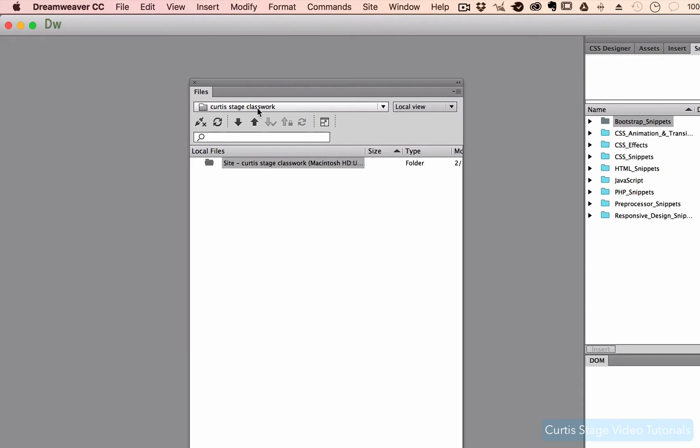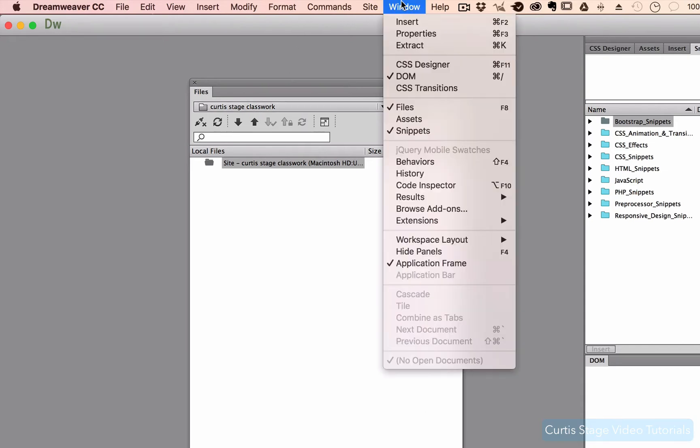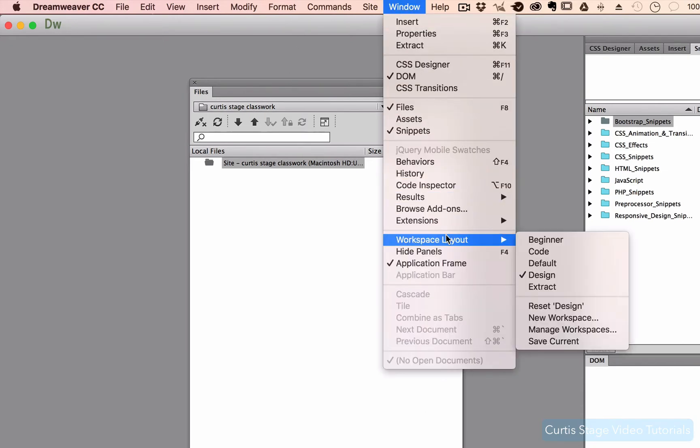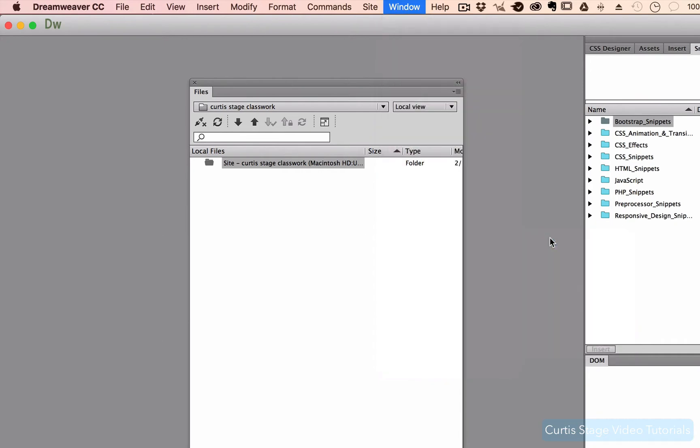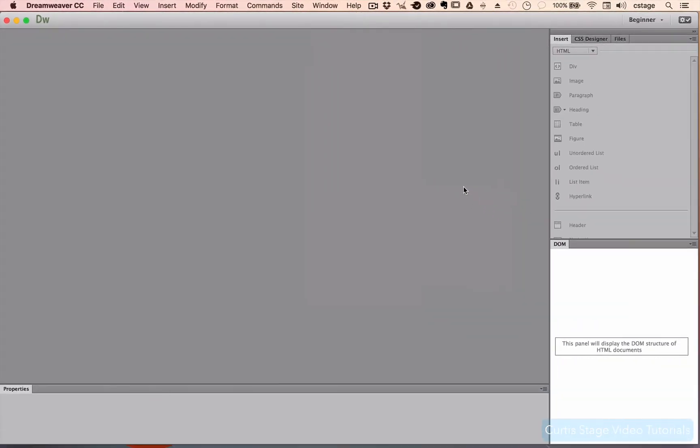I'm going to click Done because I'm not going to really do anything with this. I still want to be just in my Curtis Stage classwork folder. The next thing I want to do is I want to define a workspace. So I'm going to go up top to Window, I'm going to go to Workspace. And if you're a beginning Dreamweaver person and this tutorial is for you, we would like to be in Beginner workspace mode. So I'm going to click that.